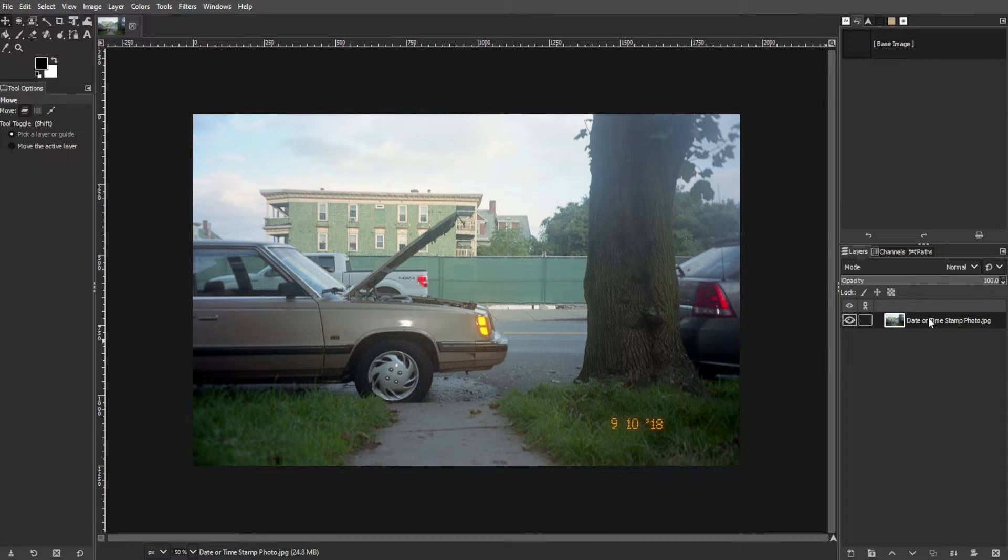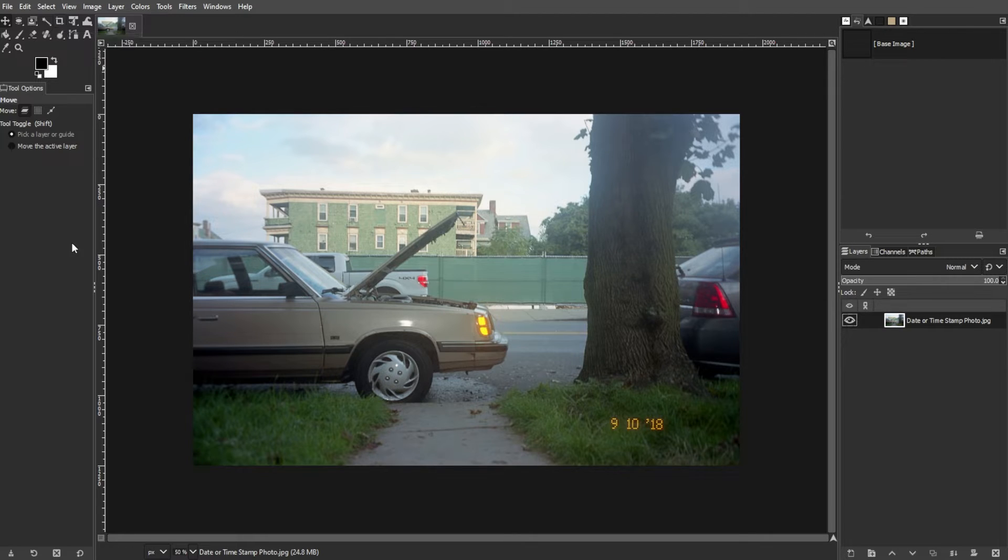Examine the photo and determine if cropping will remove the date and time stamp without losing important image details. Then launch GIMP and open the photo containing the date and time stamp.